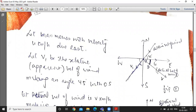Fifth question: a person moving with velocity u km per hour. The wind appears to come from the northeast direction — north of east equally inclined, meaning the angle is 45 degrees. The relative velocity of wind makes an angle of 45 degrees with both north and east.